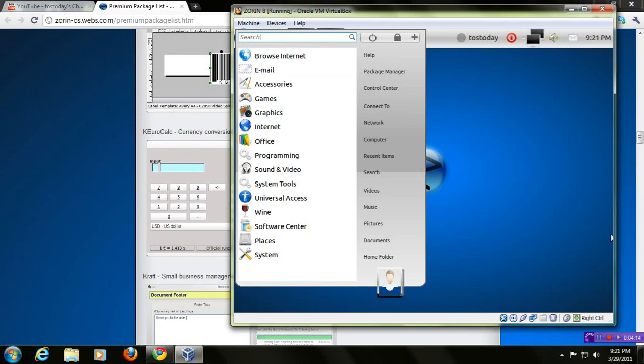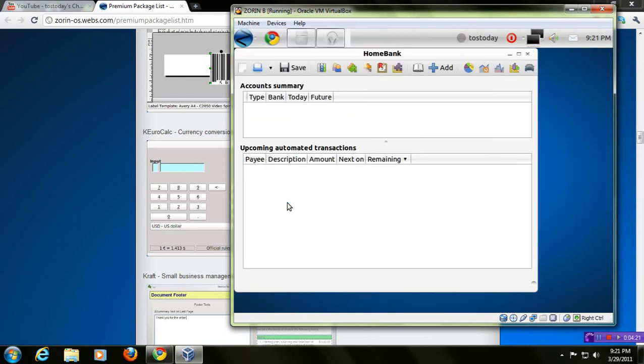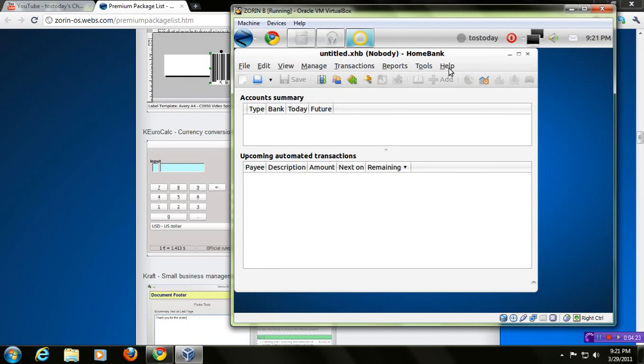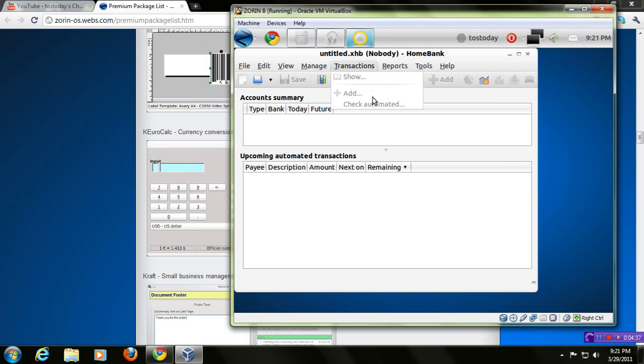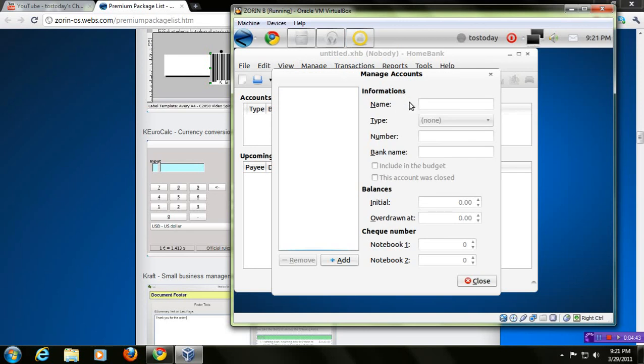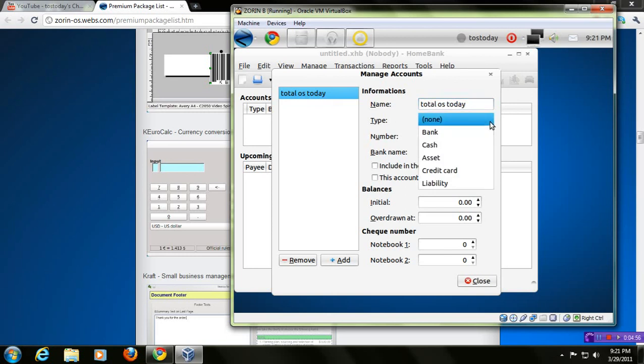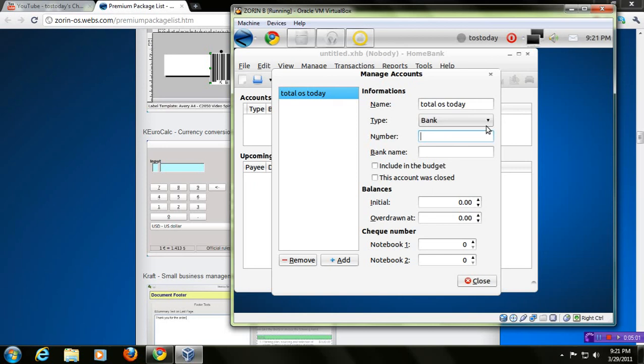But I wanted to highlight two of the business side of this operating system. Let me click Office, Home Bank. Of course, I don't have a name for this particular bank. It just defaults to Nobody or Nobody's Home Bank. These are your functions at the top, and you have shortcuts here. If I click Transactions, of course, I don't have anything yet added. So let me click Manage, Accounts. You have Payees, Categories, Assignments. Let me click Accounts. Let me click Add. Okay, I need to put a name for this account. I will put Total OS Today. The type of this account, let's stick with Bank. The number, I will just put 1. Bank name, I will just put 1.